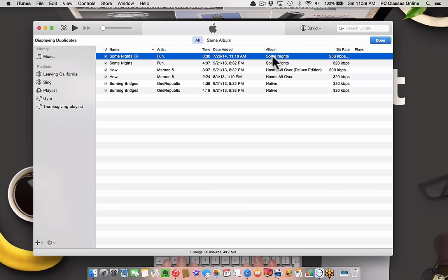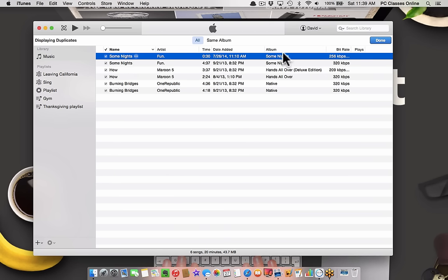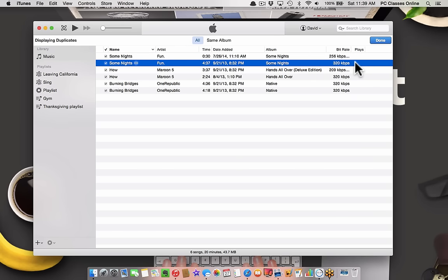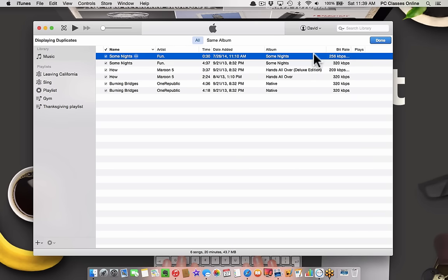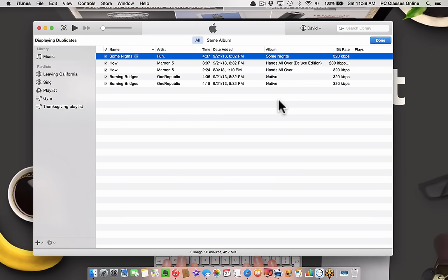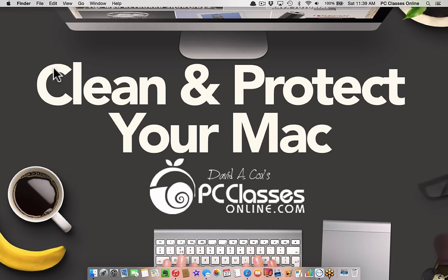Let's say these are the exact same file, but one version is 256 kilobits per second, the other is 320. My recommendation is kill the version that's smaller - kill the lower bit rate. You want high quality audio. So I take that version and just hit the delete key on your keyboard. They'll say, are you sure you want to delete it? Yep. Move straight to trash.